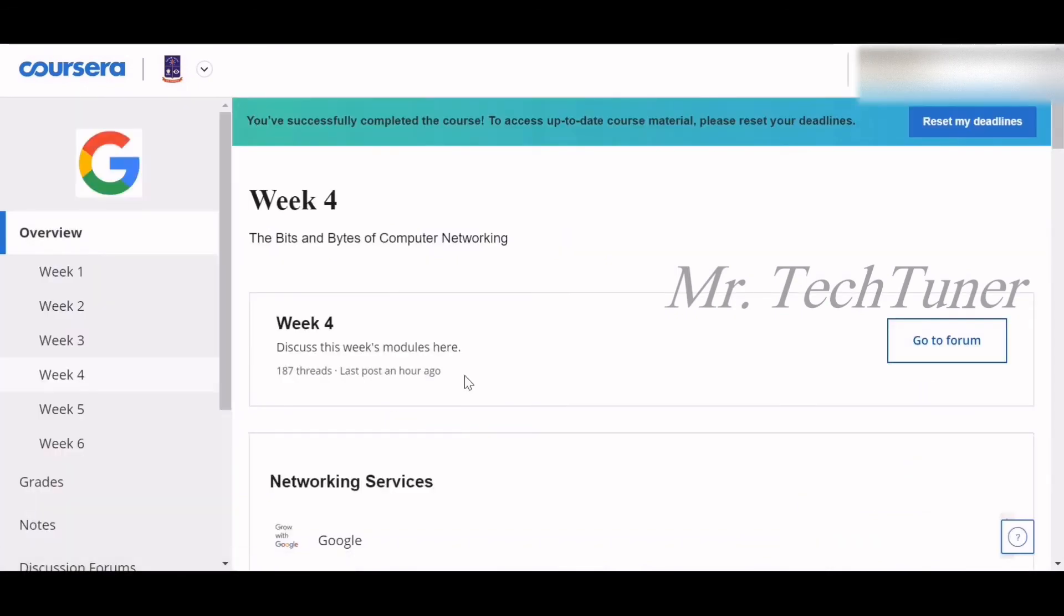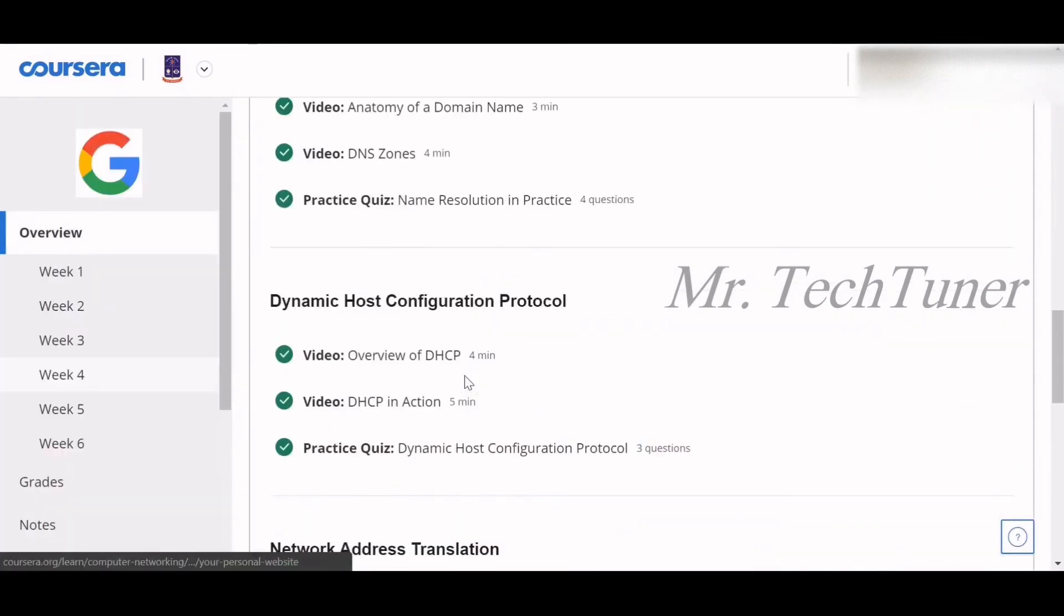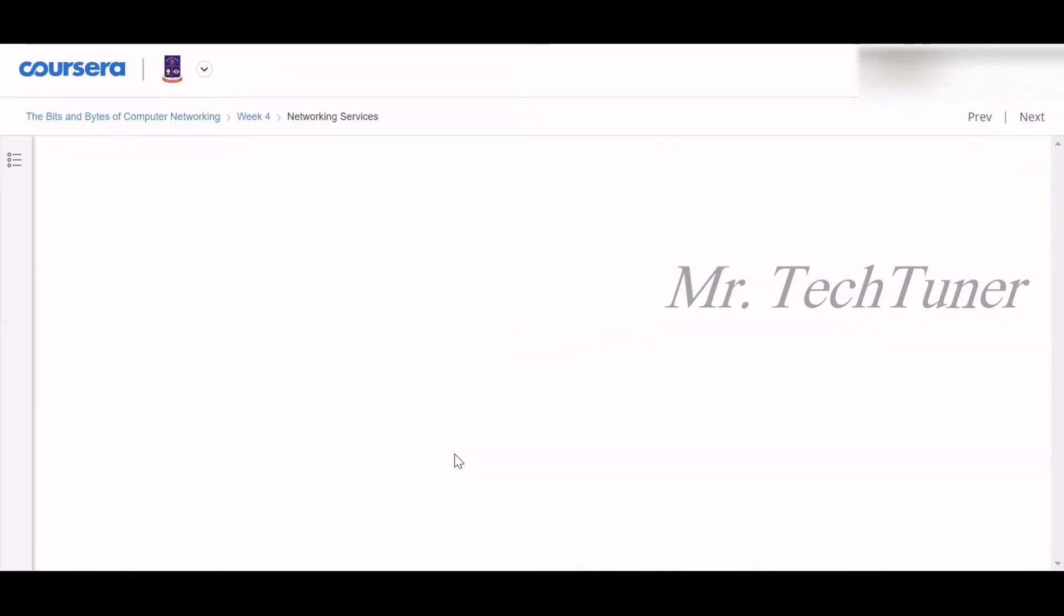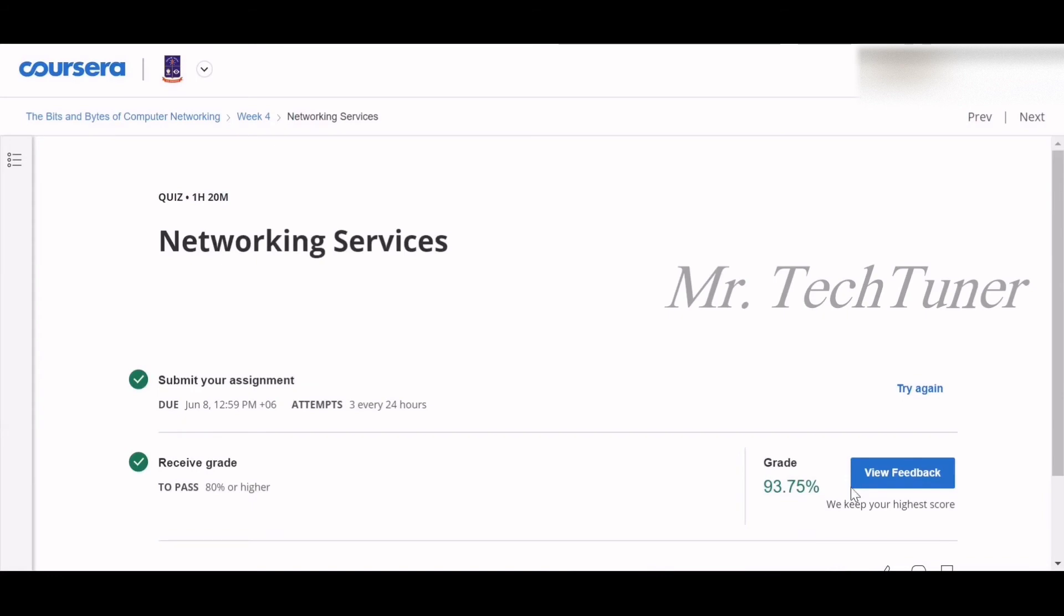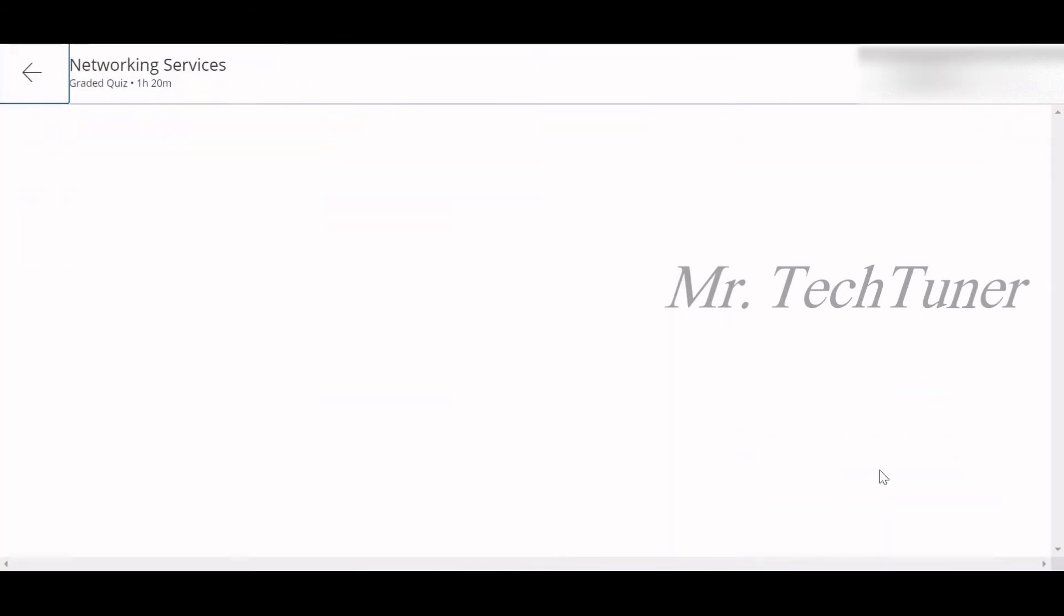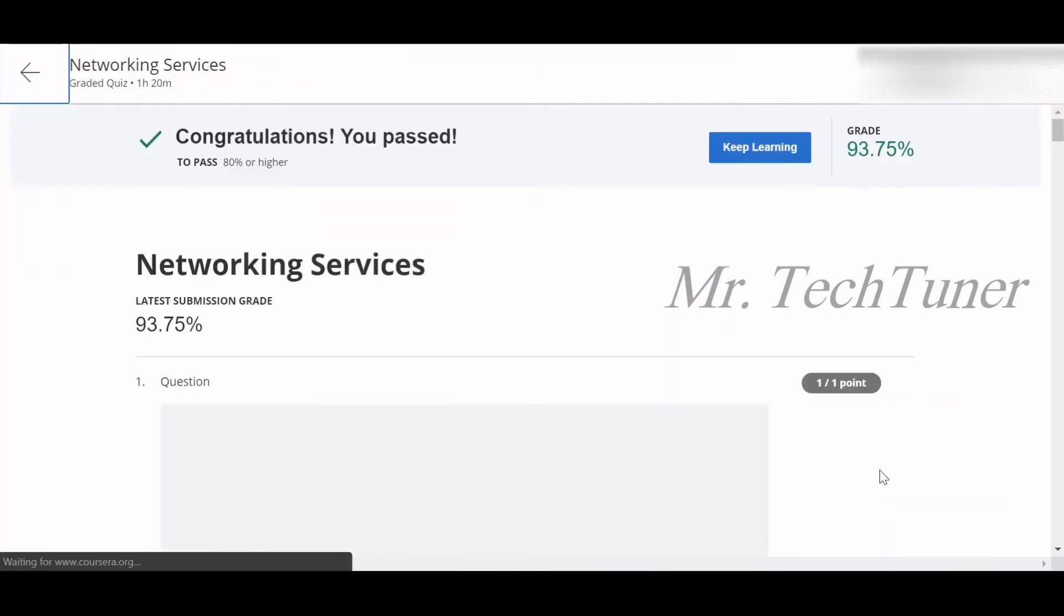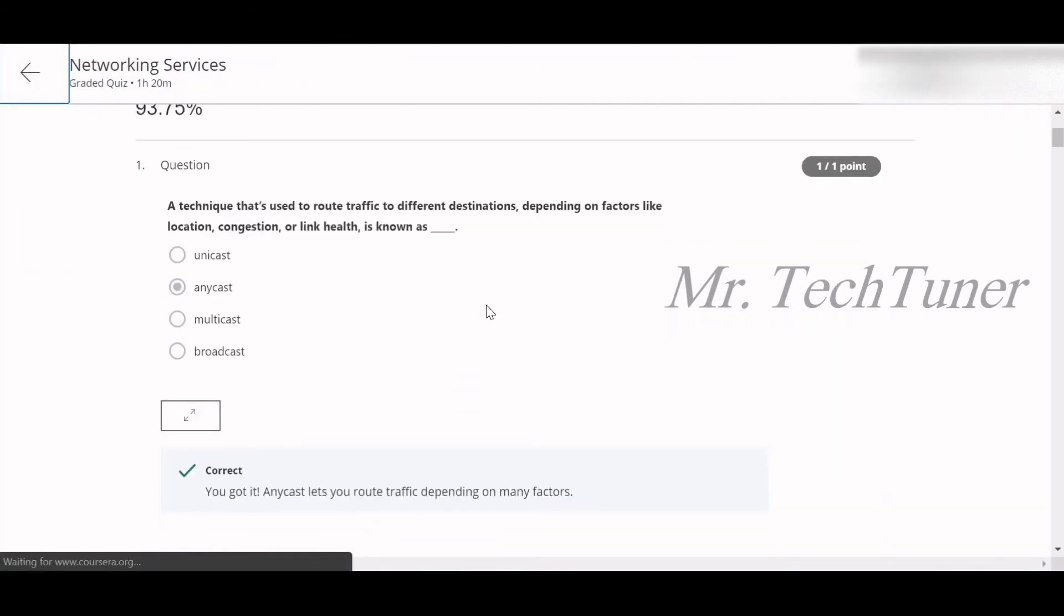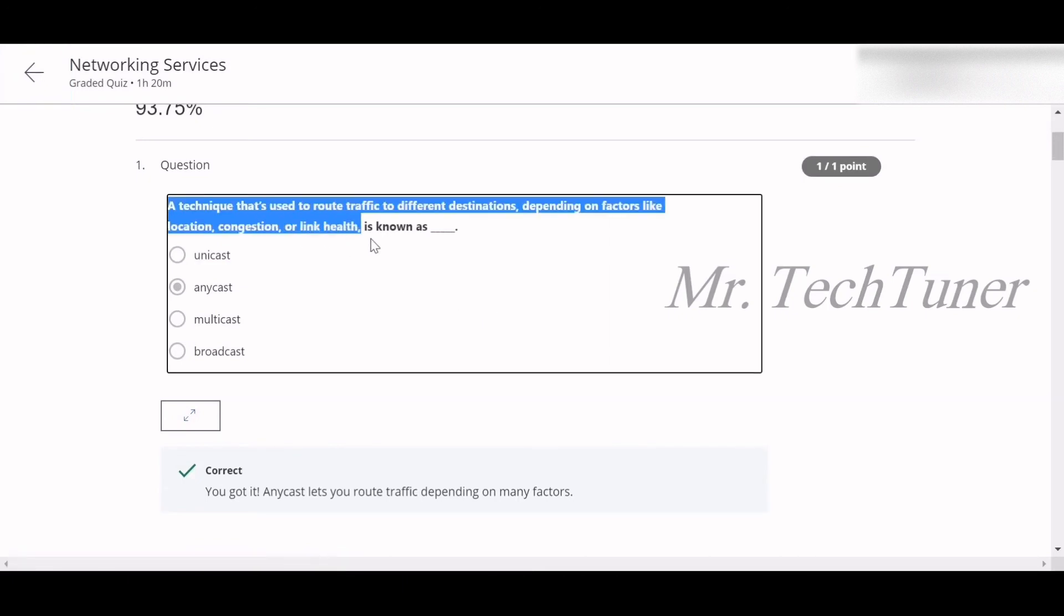Now we are heading to the final graded assessment of networking services with 16 questions. Let's check this out. The first question of the networking services: A technique that is used to route traffic to different destinations depending on factors like location, congestion, or link health is known as anycast.